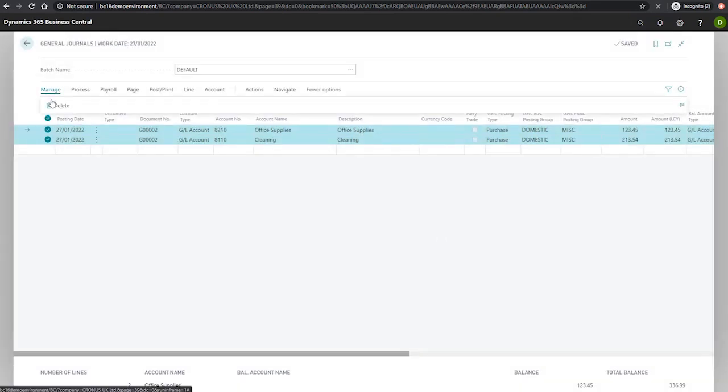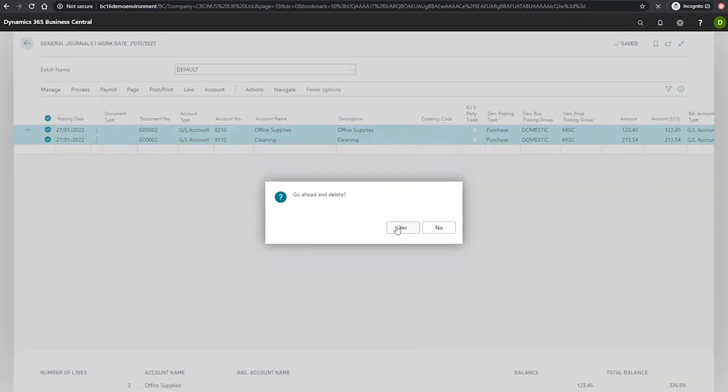Now, if we clear these lines so that we're dealing with a blank general journal, we can look at pulling in the details from the standard journal into the general journal.